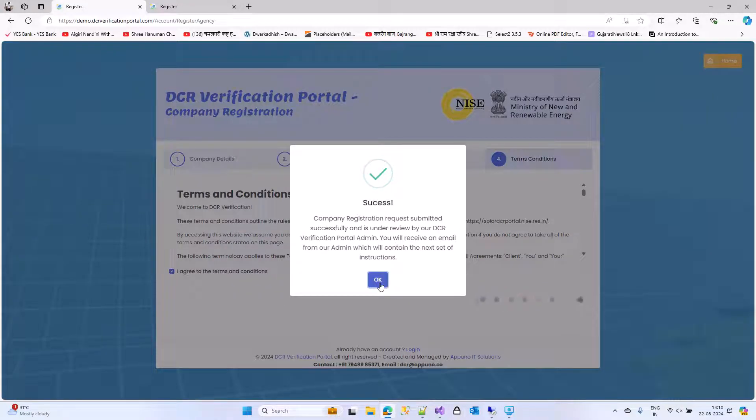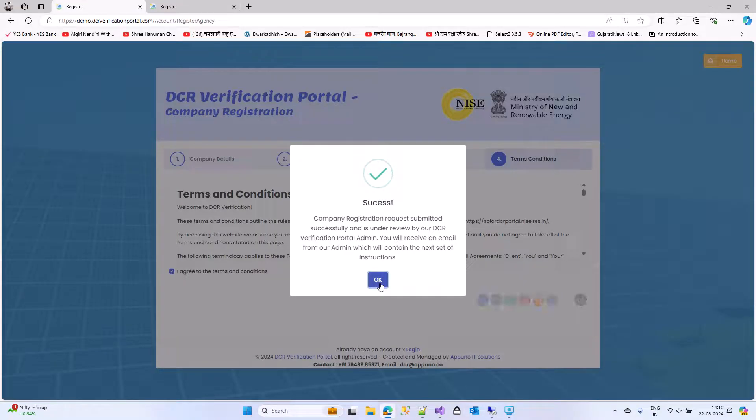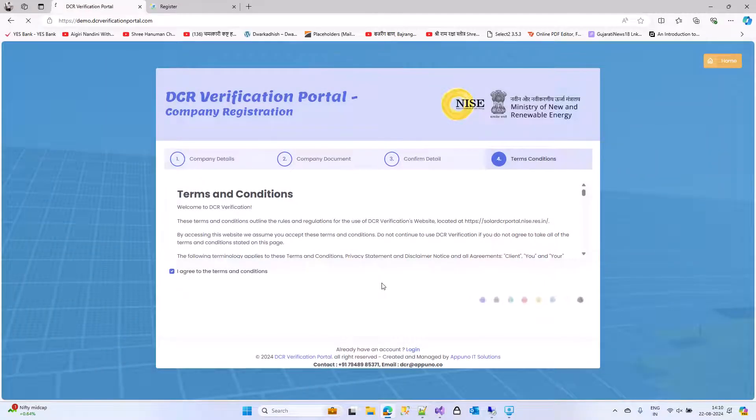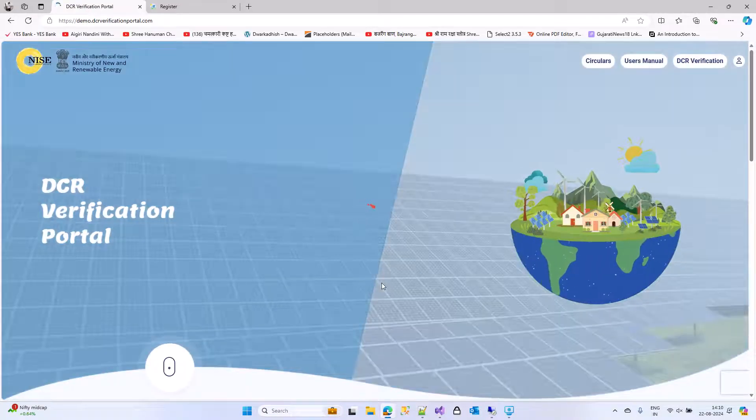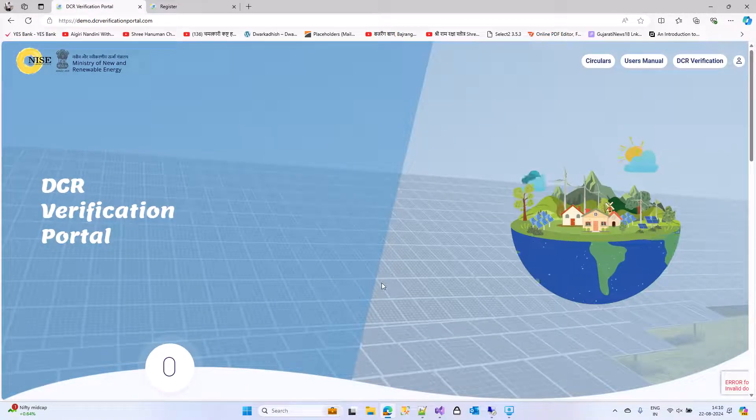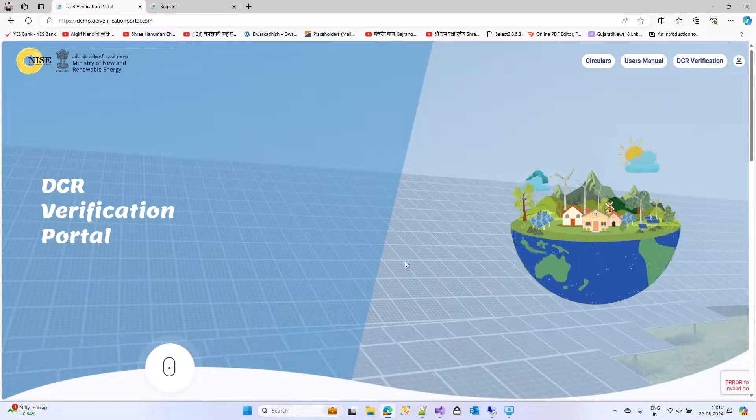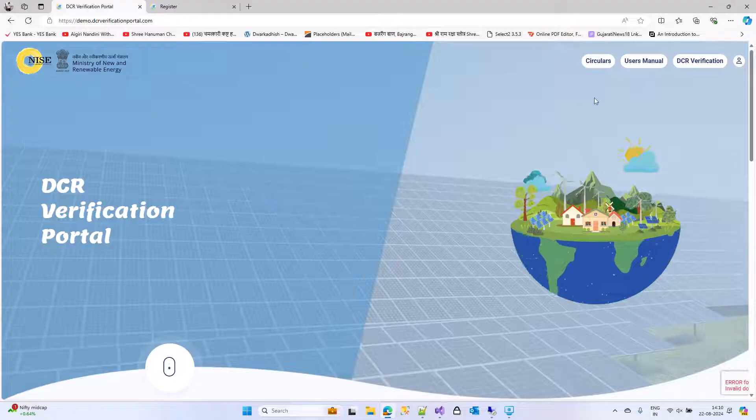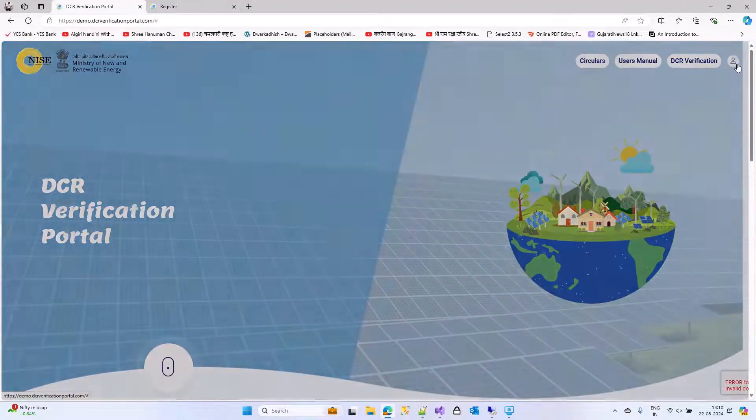Now, your registration has successfully completed here. Now our admin team will check your data, and after checking, it will approve your login ID and password. On the email, you will receive your login ID and password.